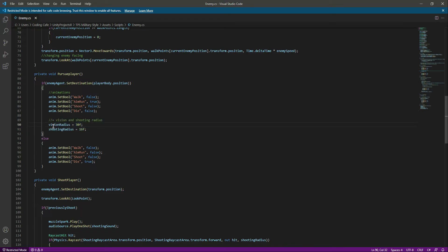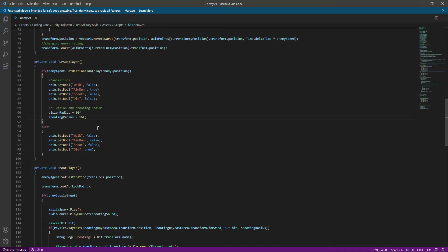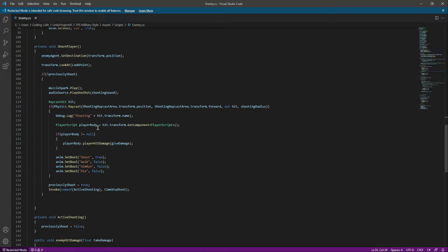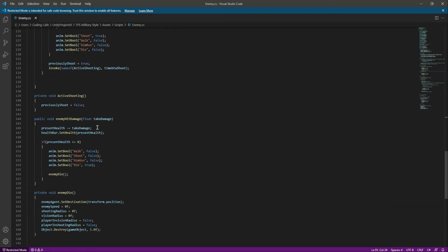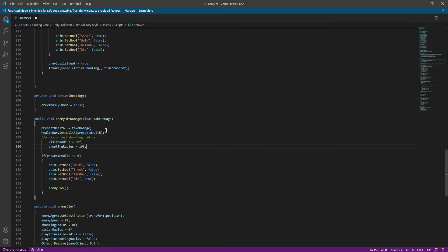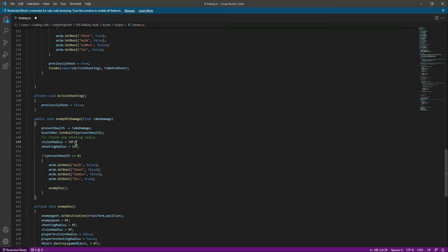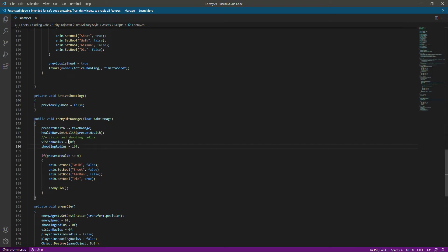Okay, so right here when the enemy health decreases, then we will increase the vision radius and shooting radius as well. For example, let's make the vision radius as 40 and let's make the shooting radius as 19.